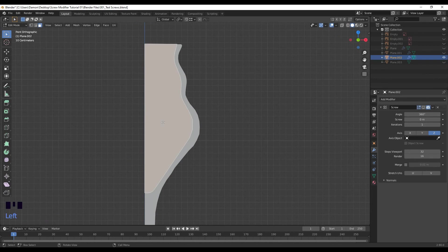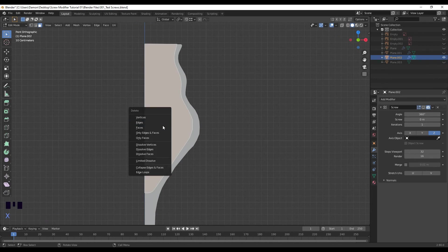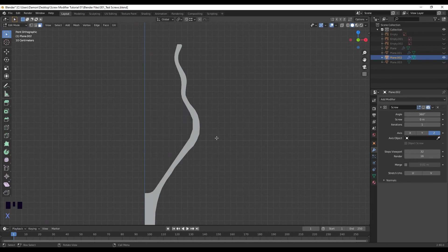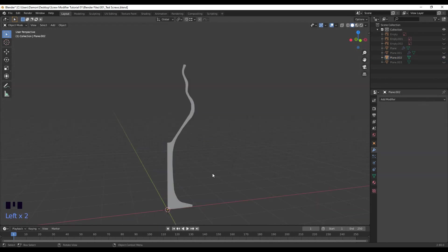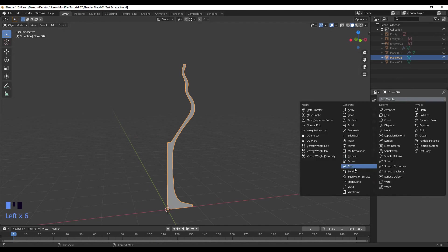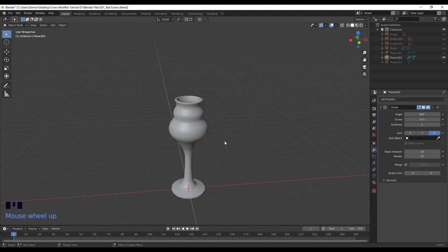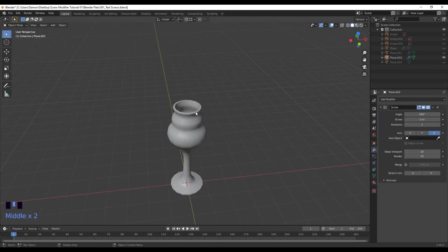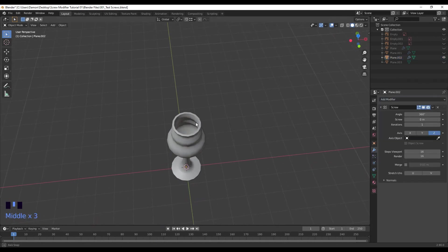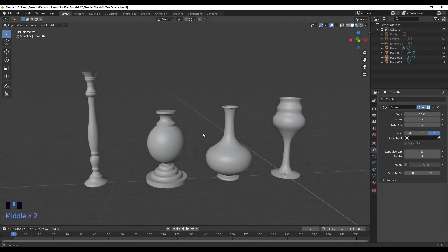3 to go into face mode, select this face, X, delete face. Now select the mesh, modifier, add modifier, screw.